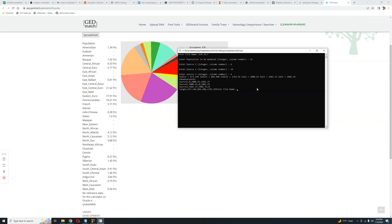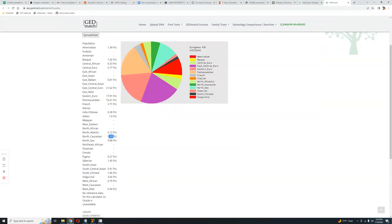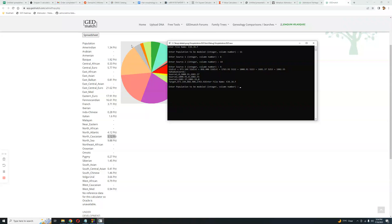Okay, so here's how this works. I'm going to enter the file name, which is going to be k36.36.f — it is the name of the admixture file for the k36 calculator. And now we're going to enter the population that we want to model. Let's say we model North Caucasians — that's an interesting population to model.